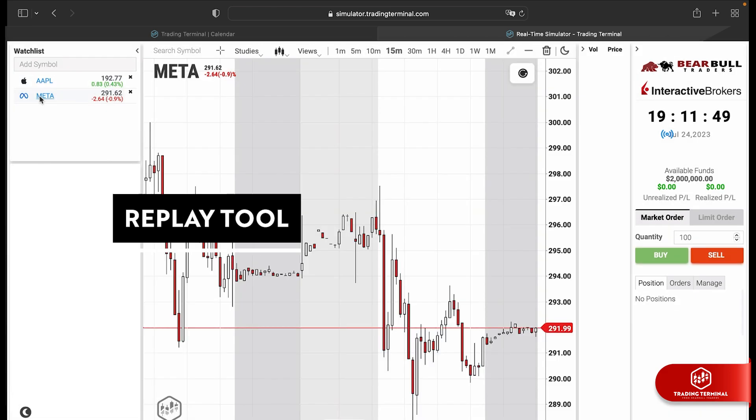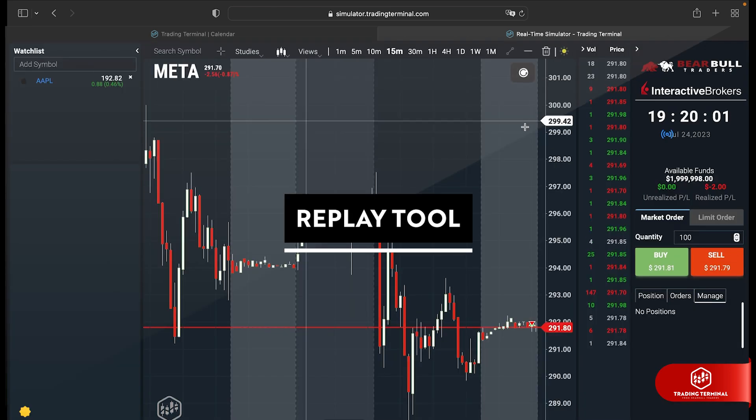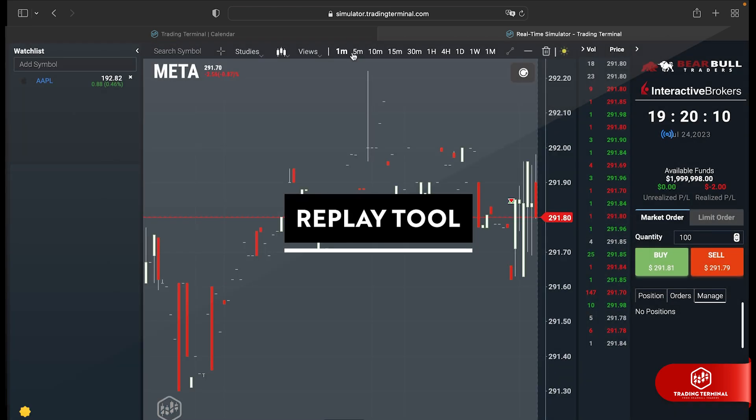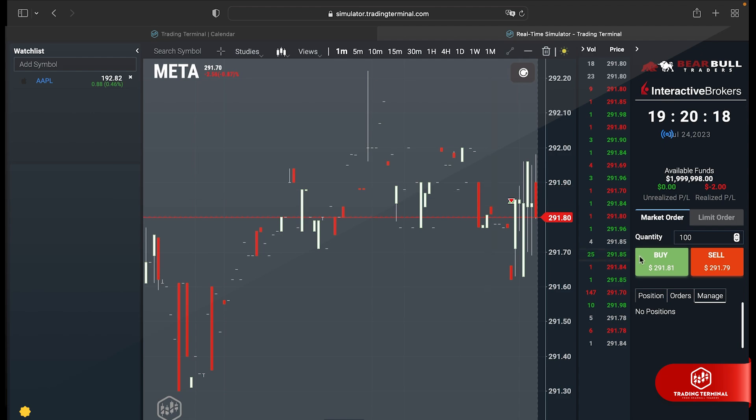Step back in time with our replay tool, allowing you to backtest and replay the market from previous days or even over the weekend.